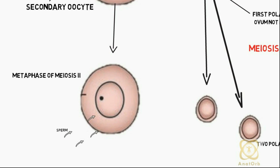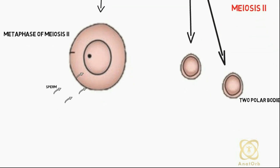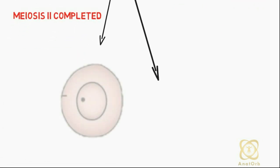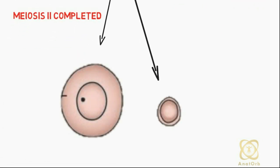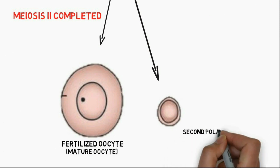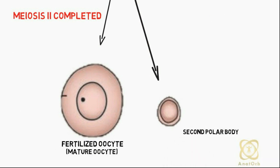If a sperm penetrates the secondary oocyte, the second meiotic division is completed and most cytoplasm is again retained by one cell, the fertilized oocyte, and the other, the second polar body.